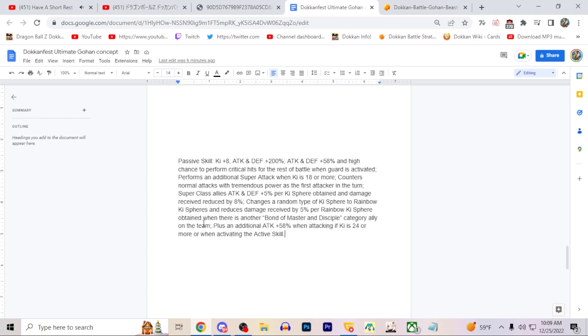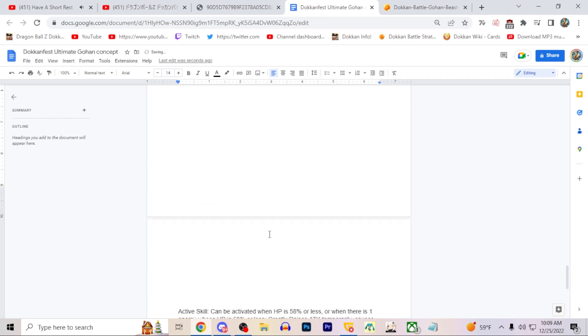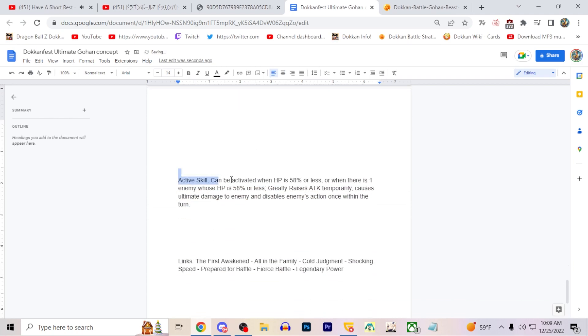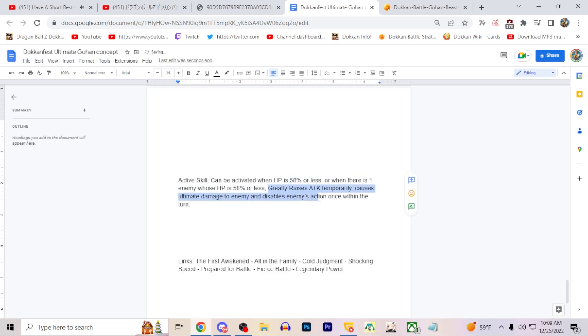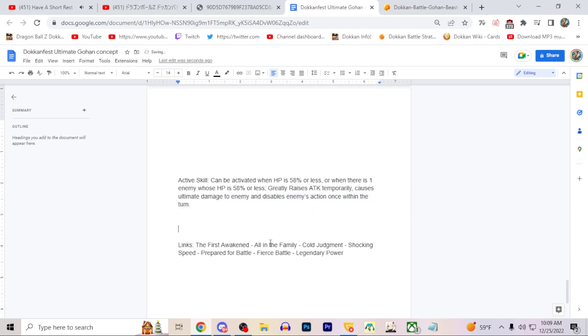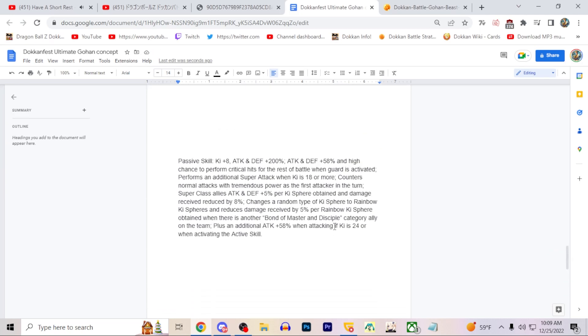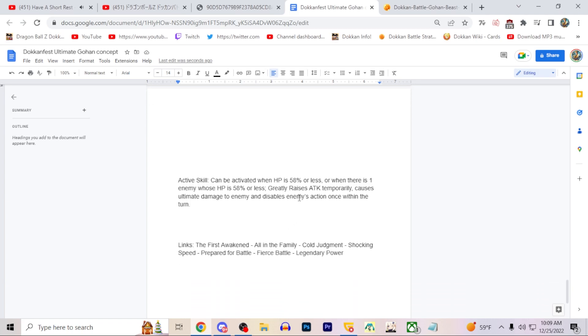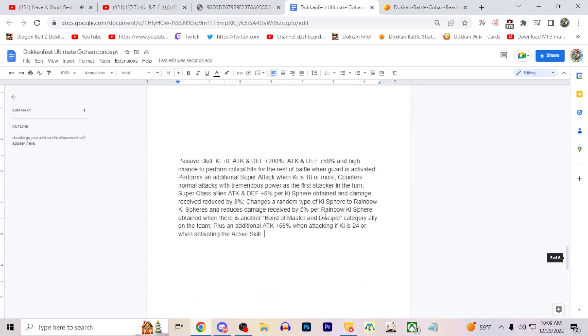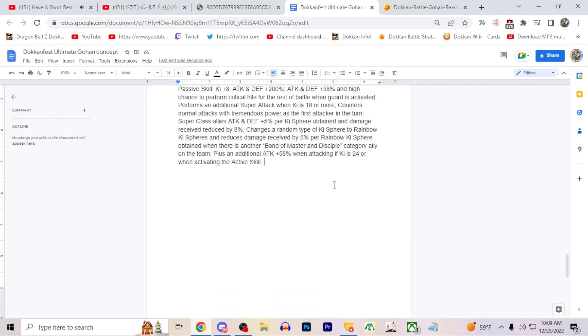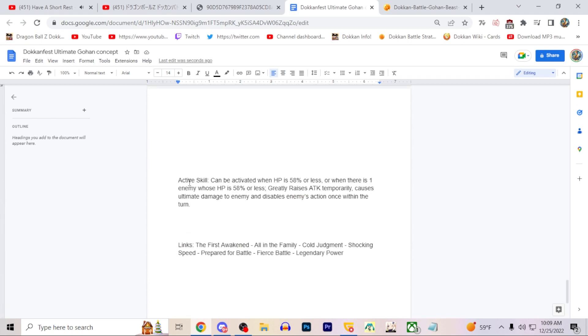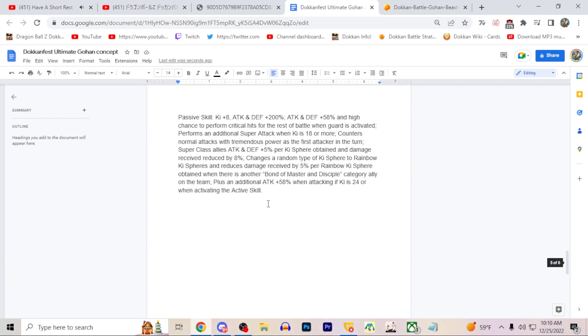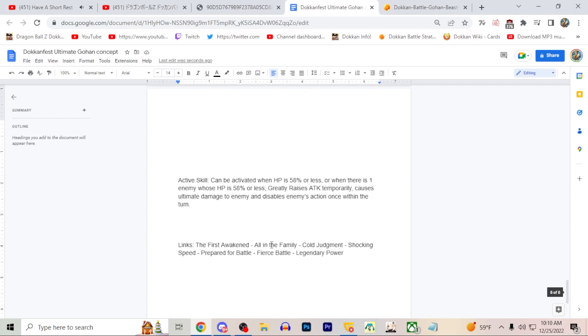Then he gets an additional attack plus 58 percent when attacking if his ki is 24 or more, or when he uses the active skill. The active skill can be activated when HP is 58 percent or less, or when there's one enemy whose HP is 58 percent or less. Greatly raises attack temporarily, causes ultimate damage to the enemy, and disables enemy's action once within the turn. I considered giving him guaranteed crits for the rest of the turn - I think that would be kind of maybe a little much with his counters. I think it's fine that he doesn't get crit on here, especially since he at least has the high chance already in his passive.